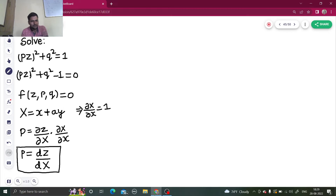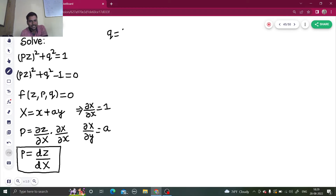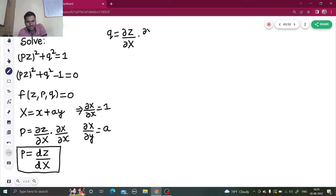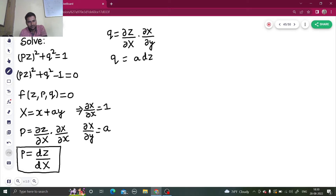Similarly, if I find del X by del y, what I get is A. This will be used while finding the value of Q. Q is del Z by del y. Z is a function of capital X, and capital X is further a function of x and y. So Q = del Z by del X times del X by del y = dZ/dX times A. So Q = A·dZ/dX.